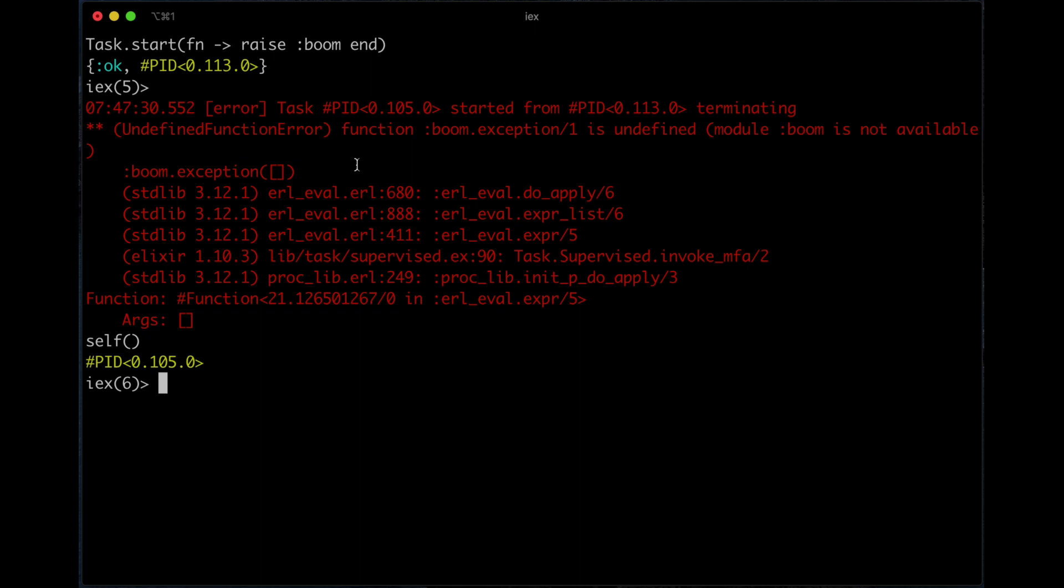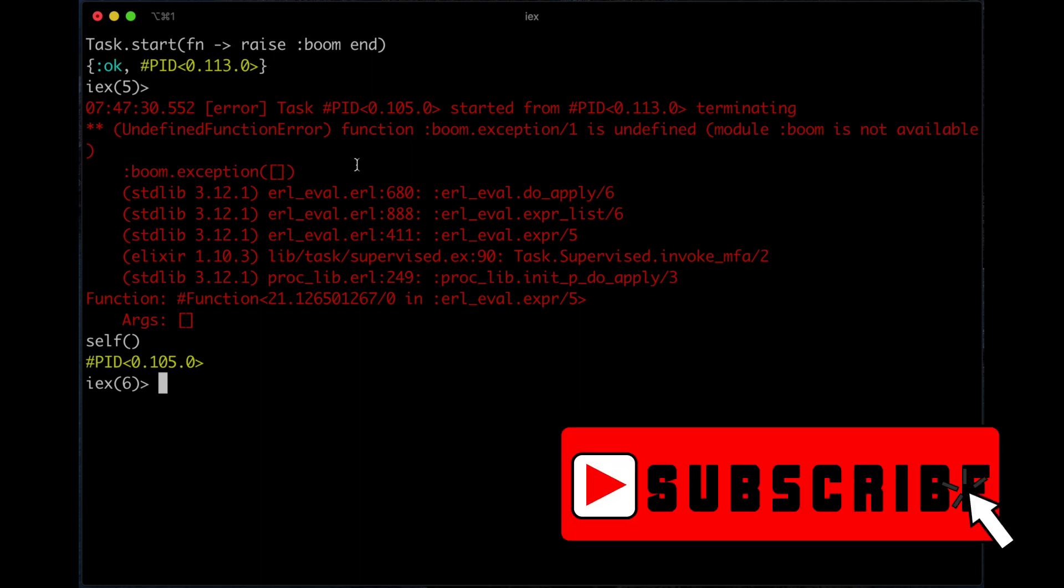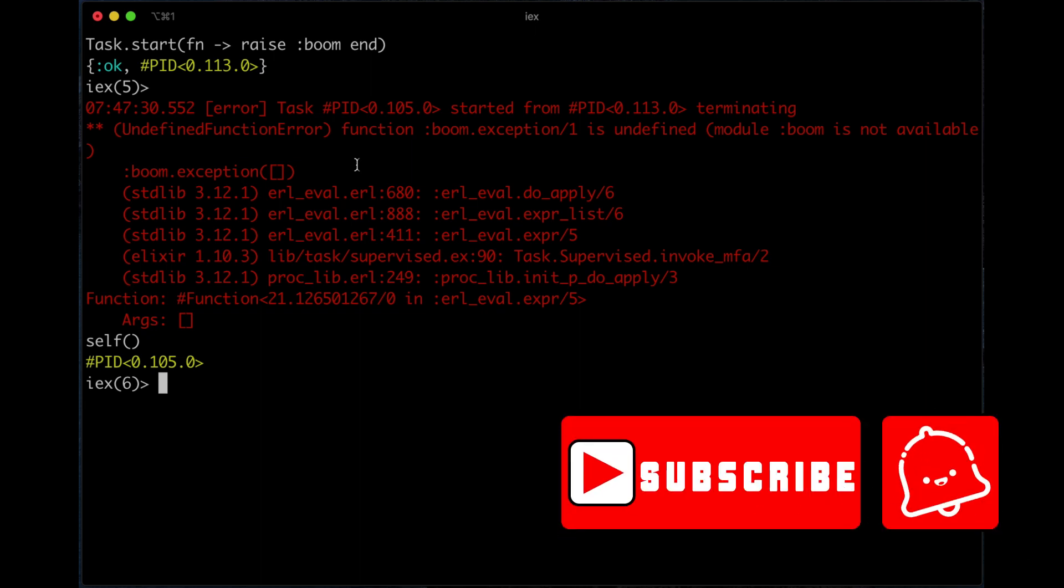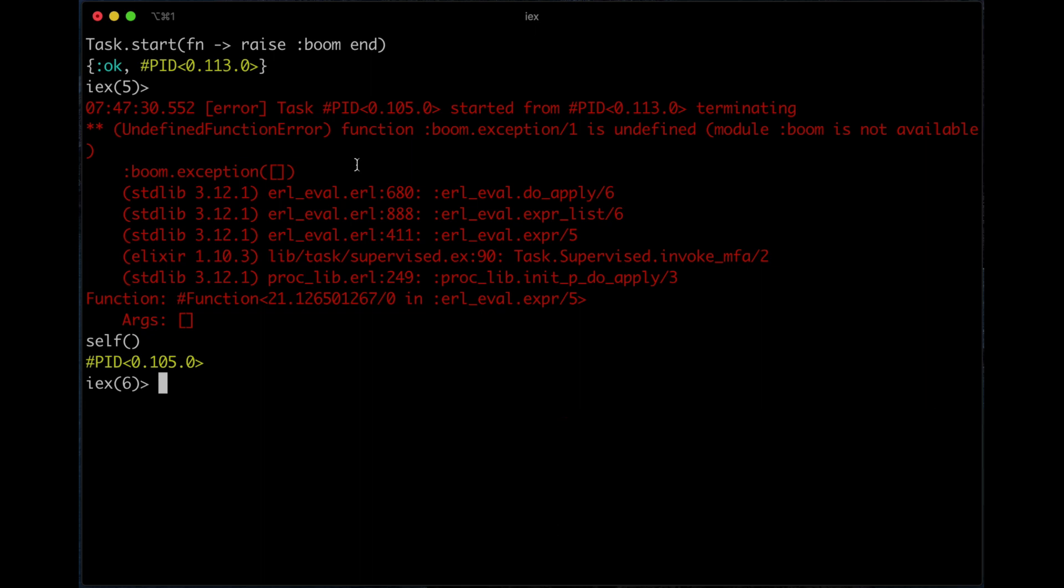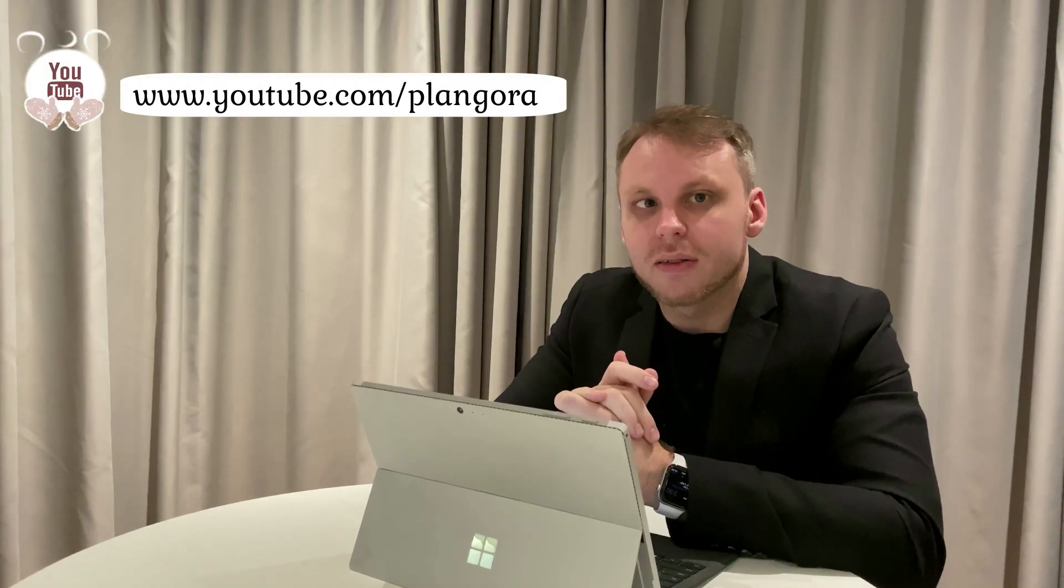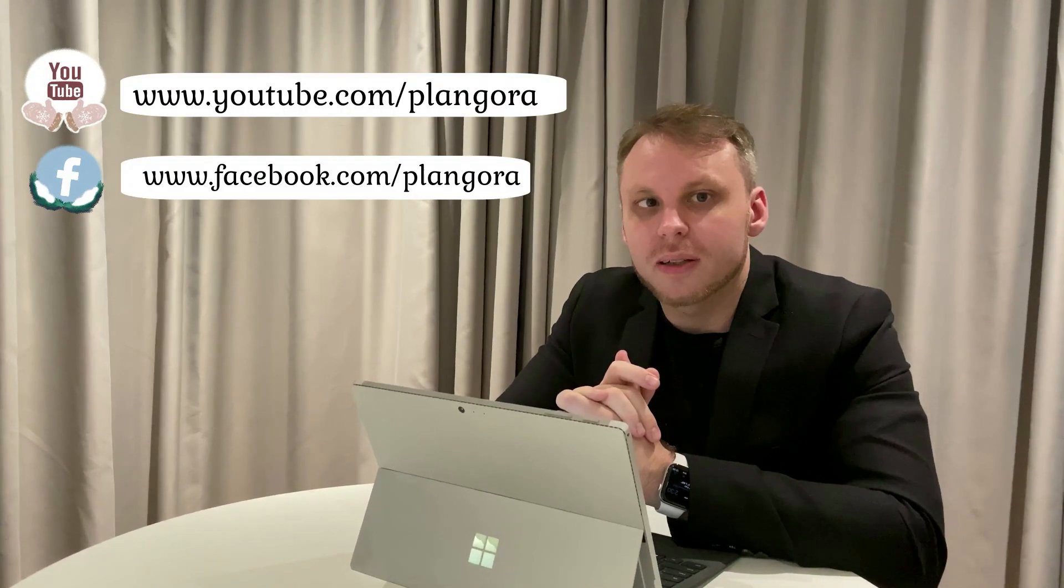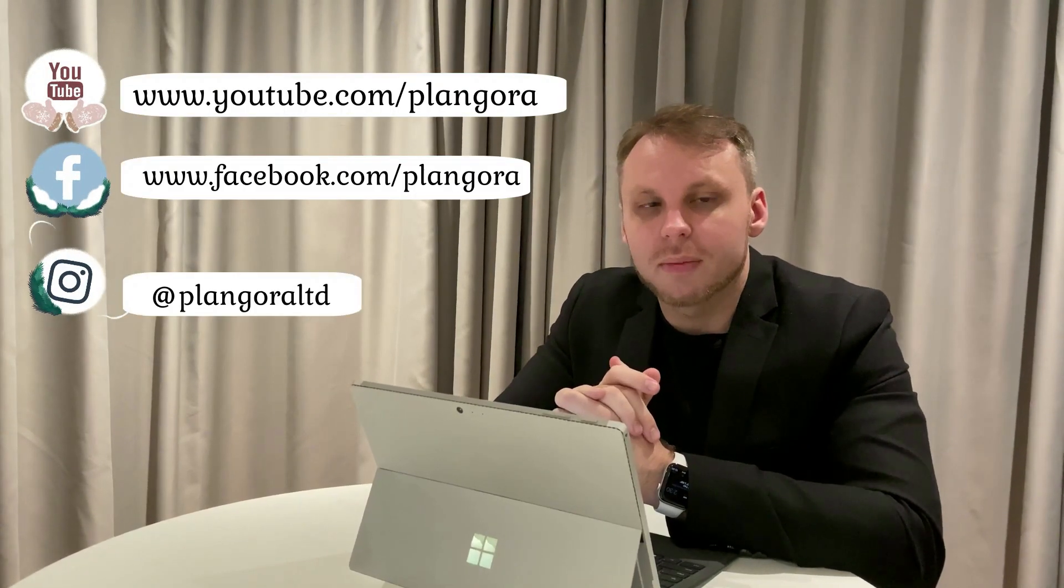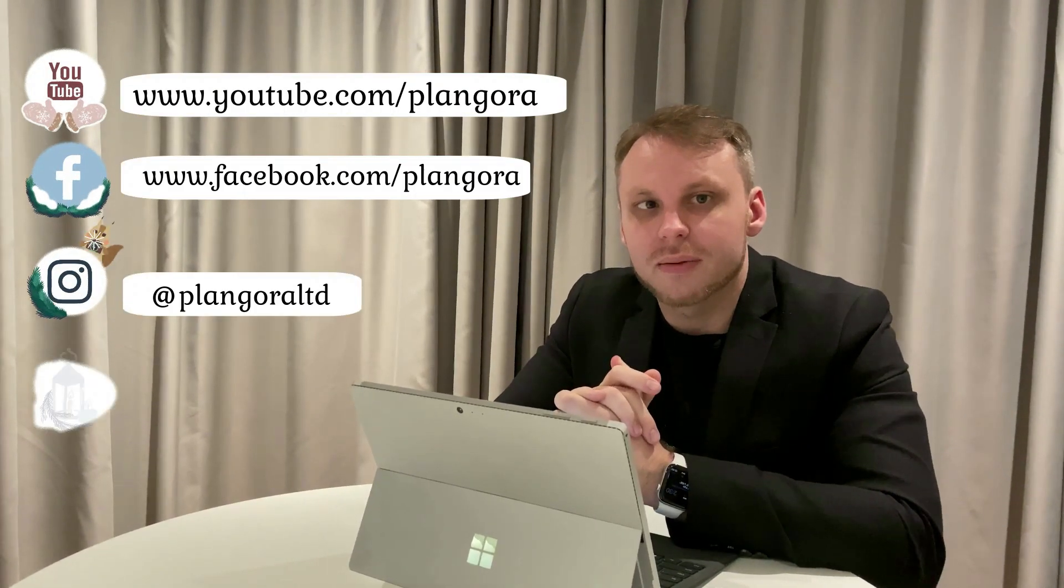So this is Alan from Plankora. Please subscribe if you haven't. Otherwise, I'll catch you guys next time. Thanks, bye! Please feel free to ask us any questions about Elixir, Flutter, or anything programming. Here's our YouTube channel, Facebook, Instagram, and Twitter. We will answer your questions every Friday.